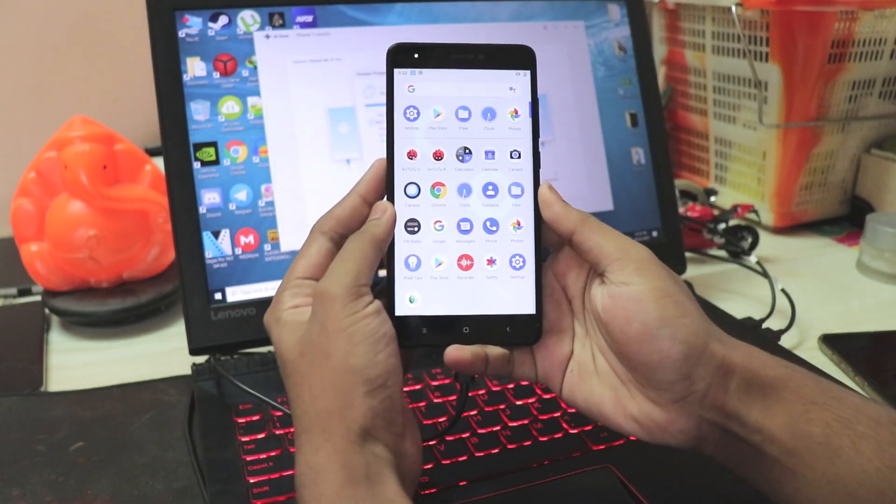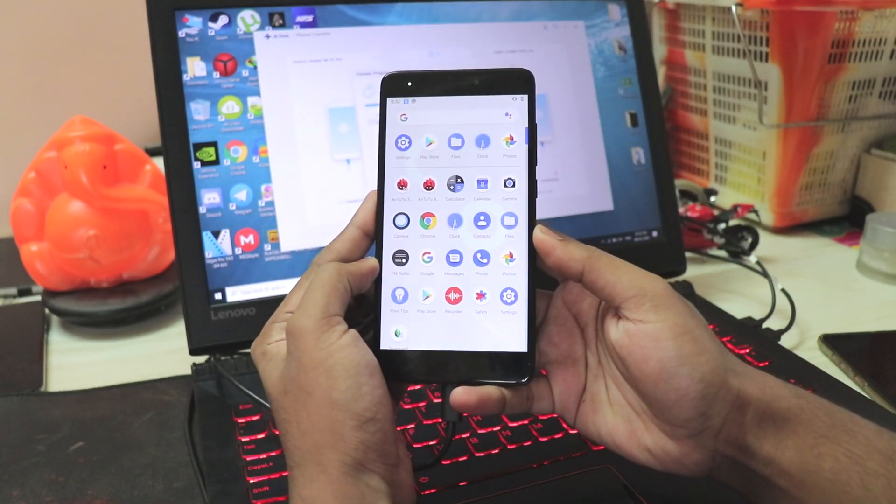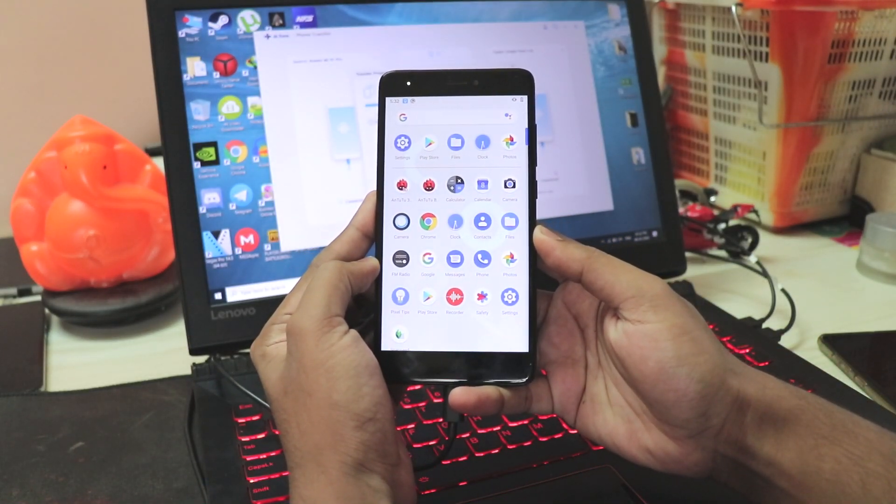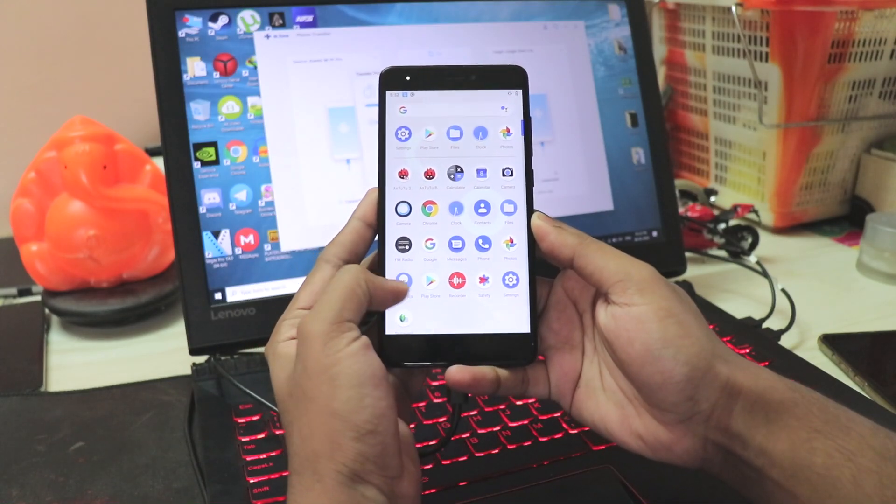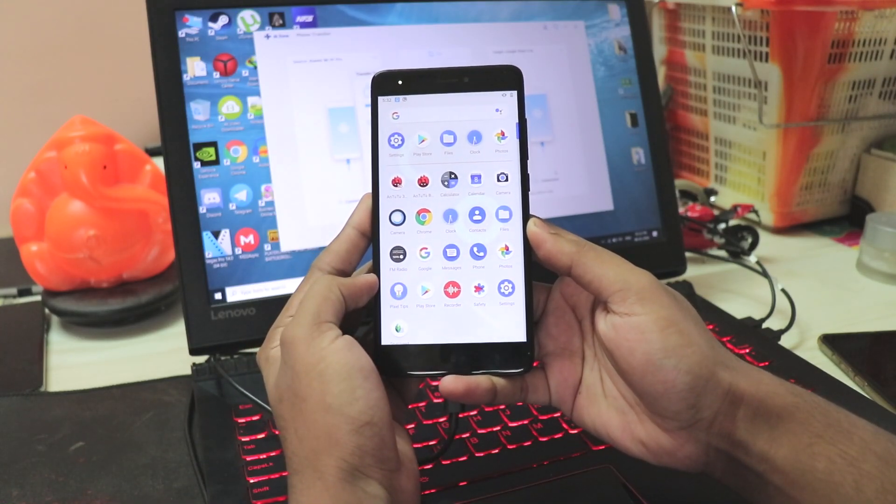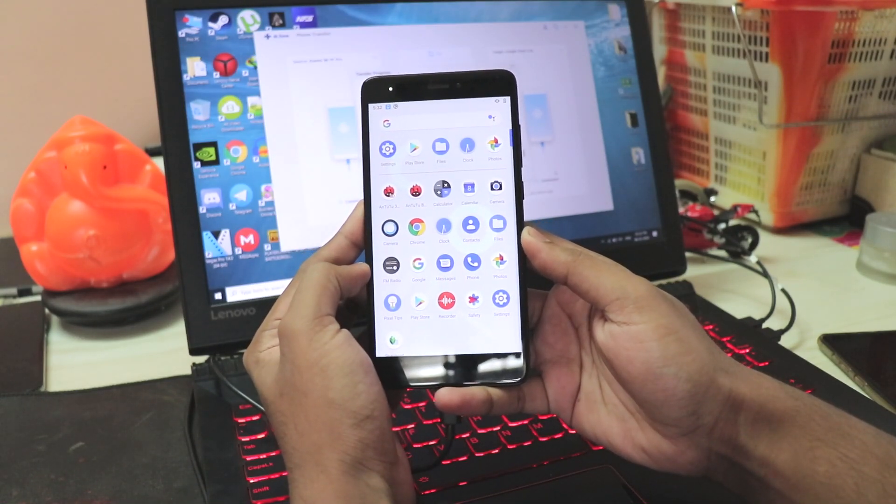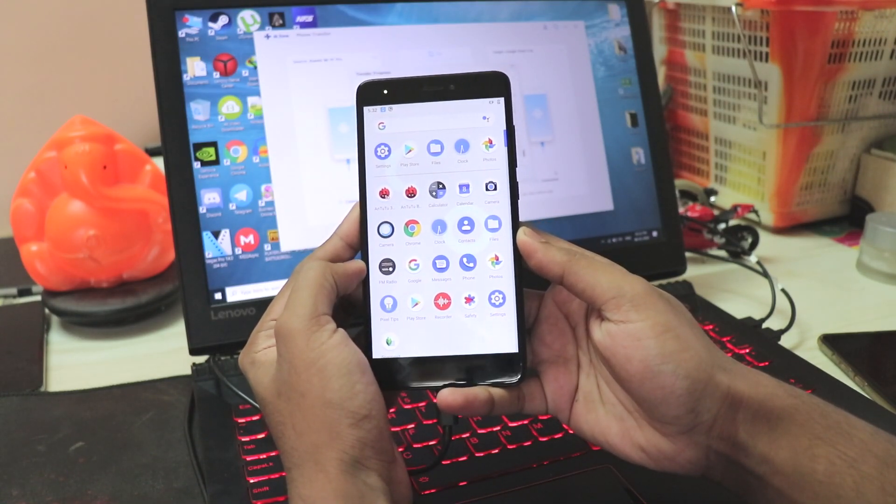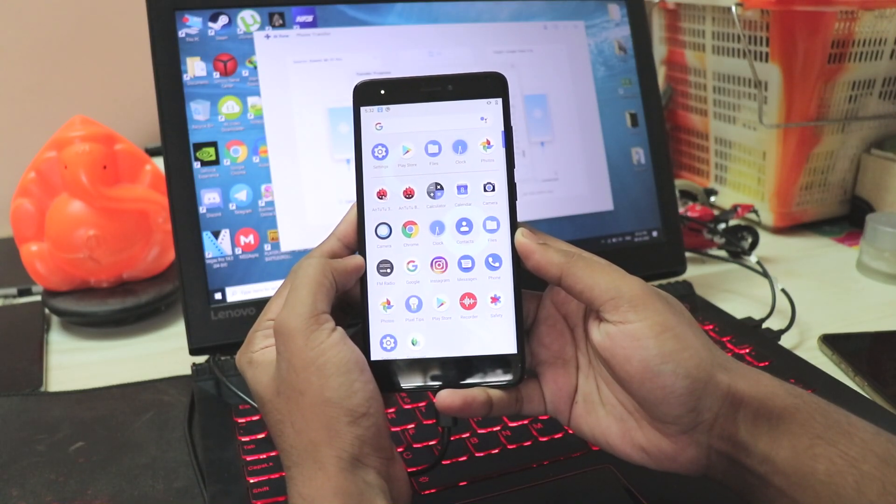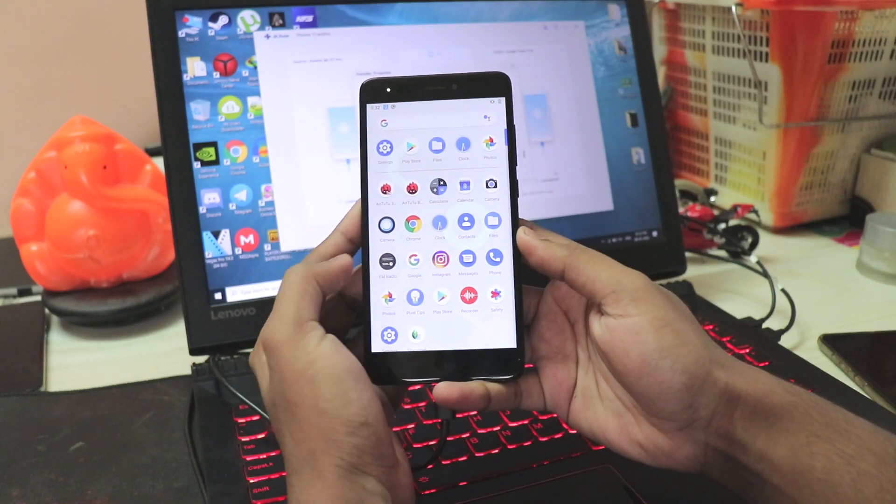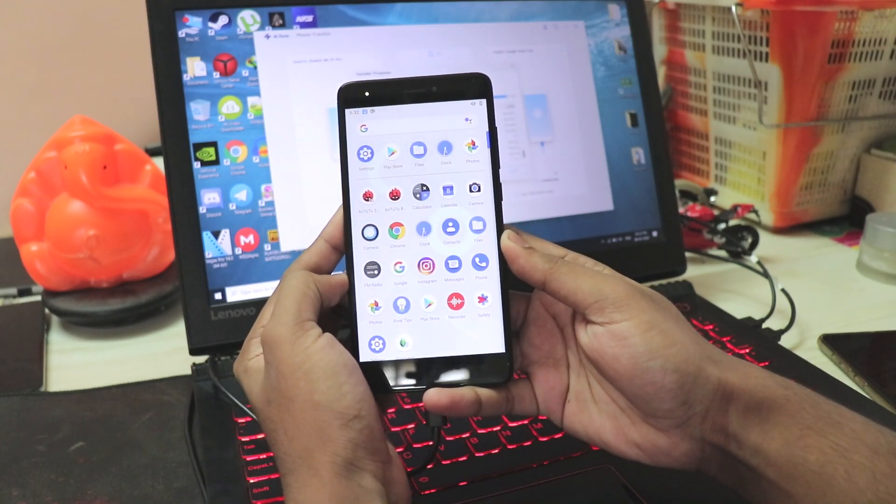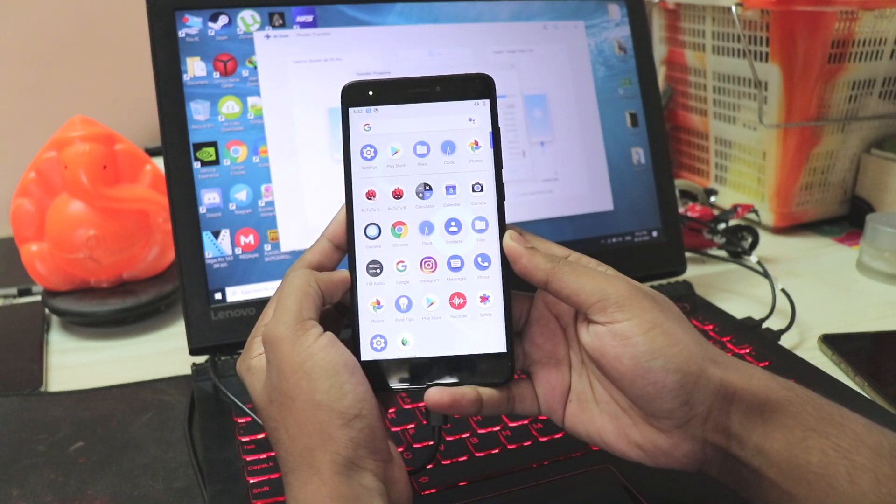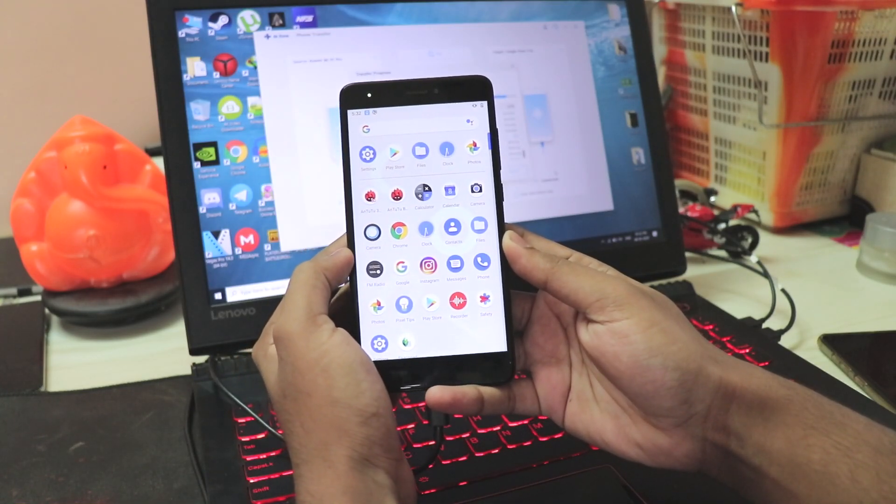I can just grab my Redmi Note 4 right here and you can see in lifetime it's installing all the apps right over here. It just installs Snapchat, all the Android benchmarks from the Redmi K20 Pro, installing Instagram, which as you can see just installed right over there. This makes my job much faster and easier, to be honest.